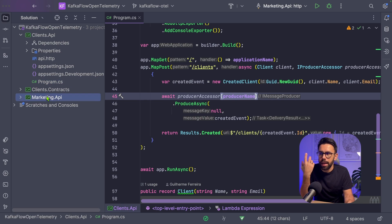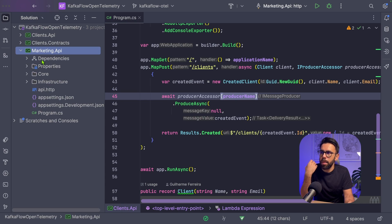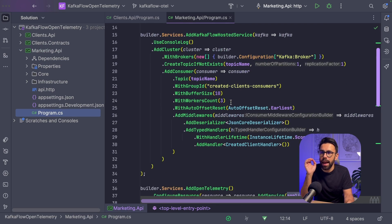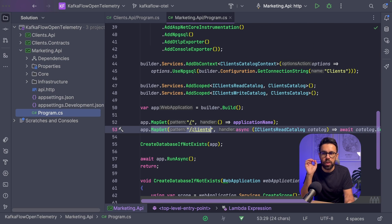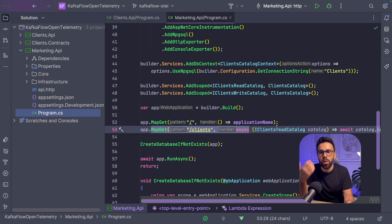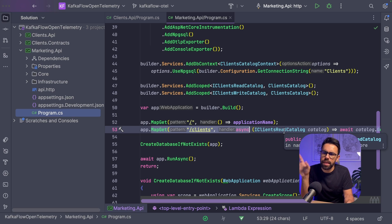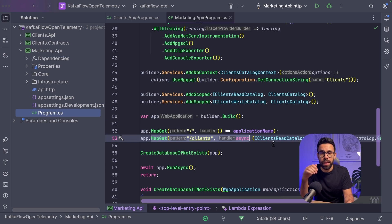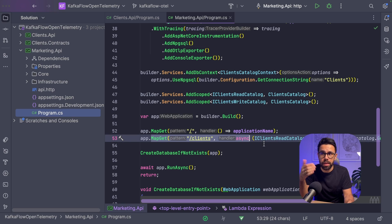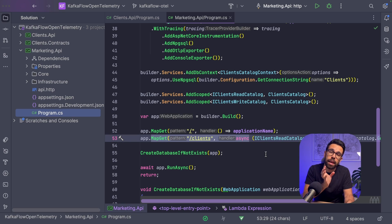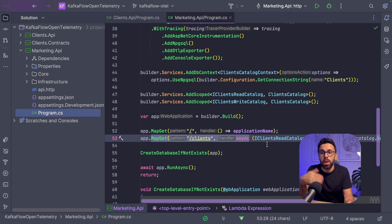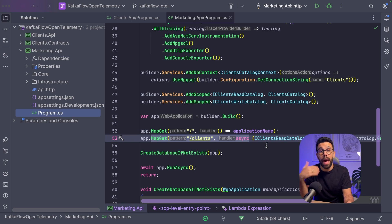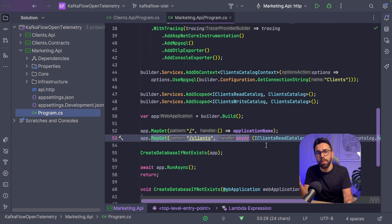I have a second API, the Marketing API, that lists clients through a catalog built on Postgres. The interesting part is that the catalog is filled based on those events that the Clients API is producing. I need a Kafka consumer that reacts to those events, subscribes to that topic, and adds every new client to my Postgres database.